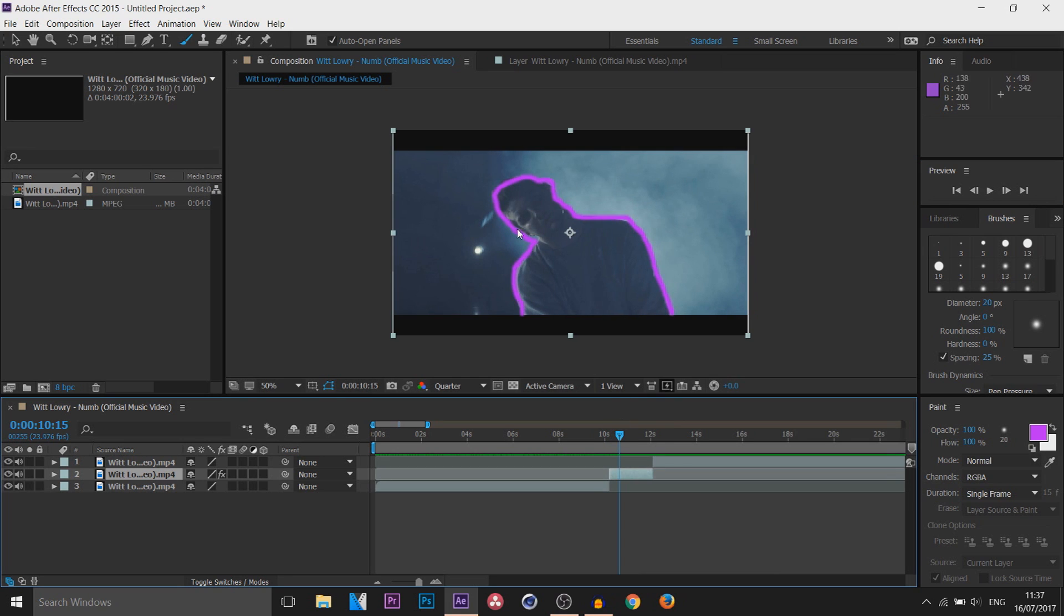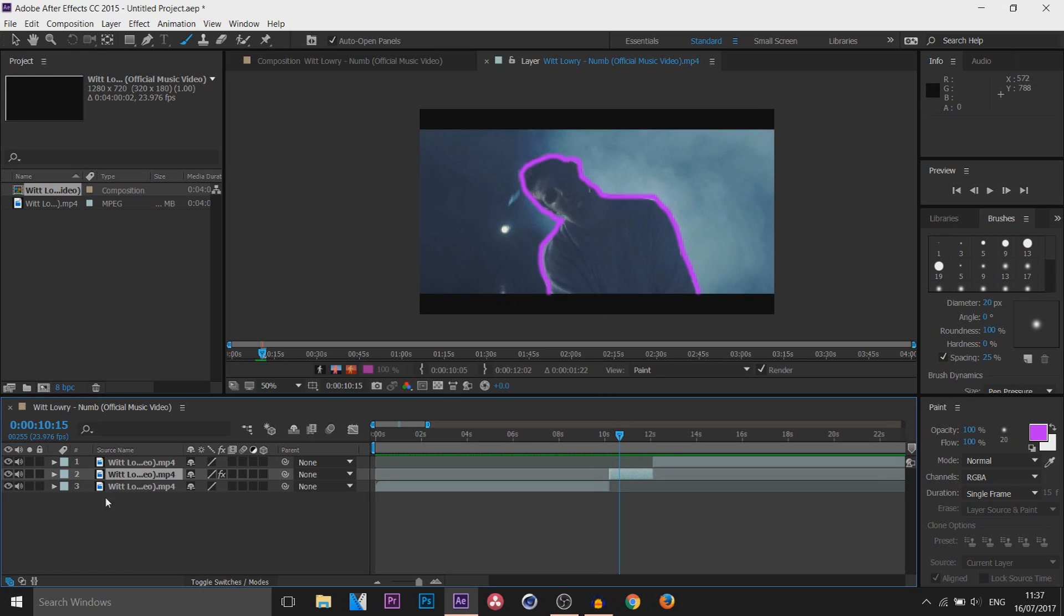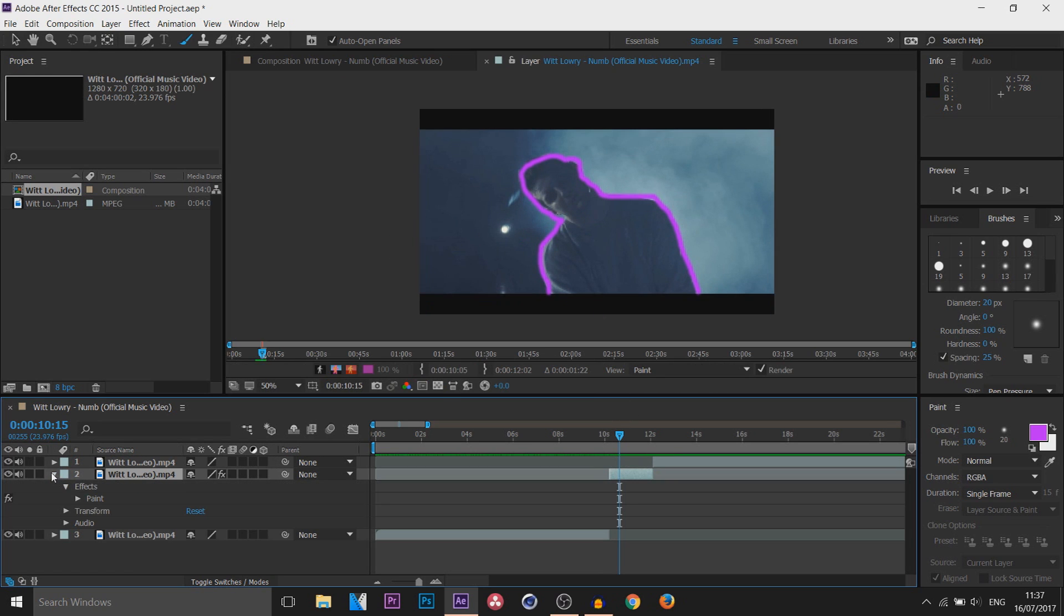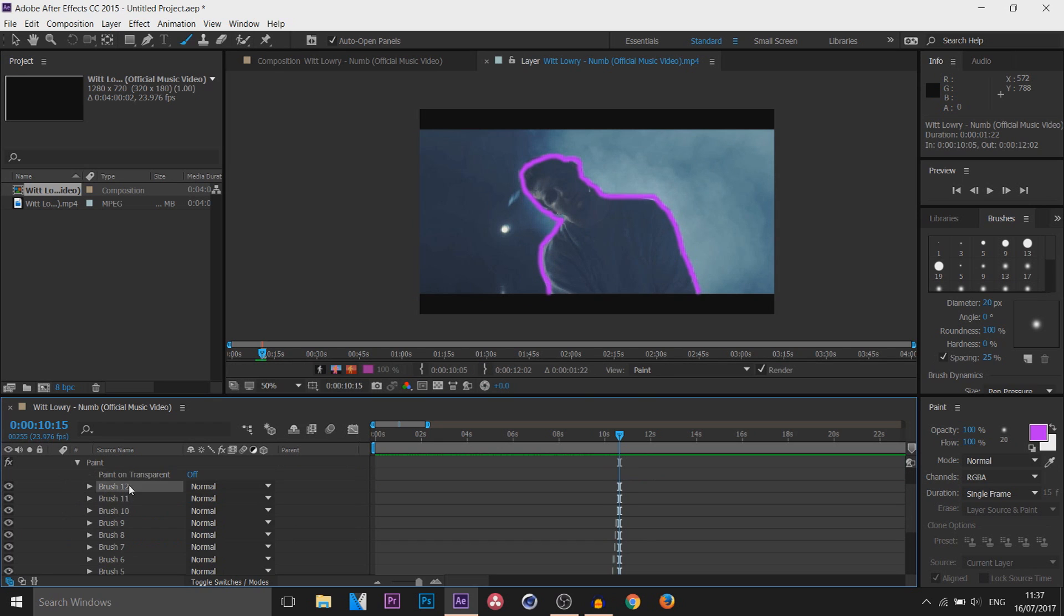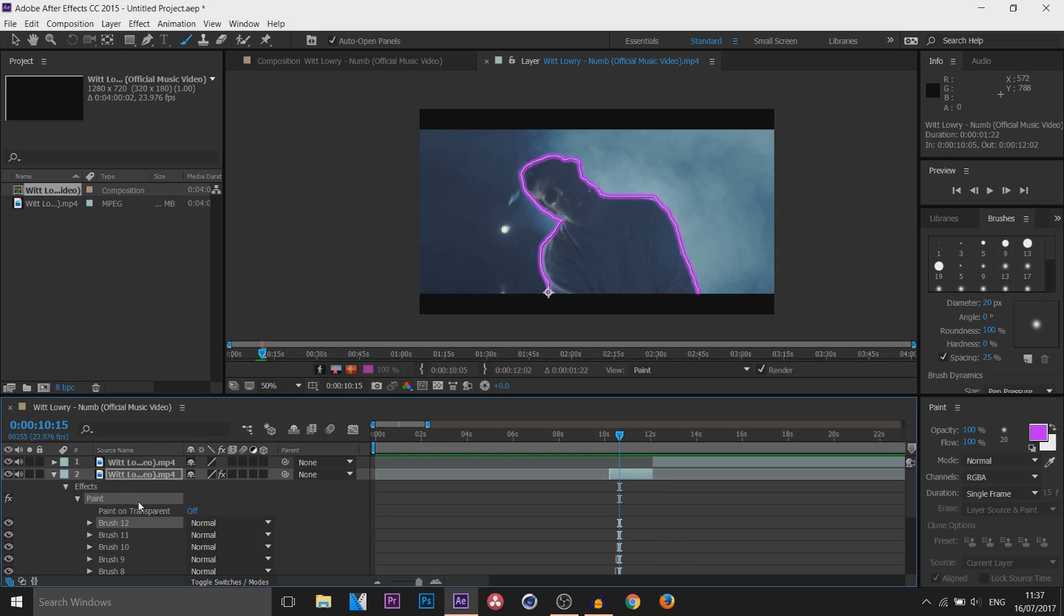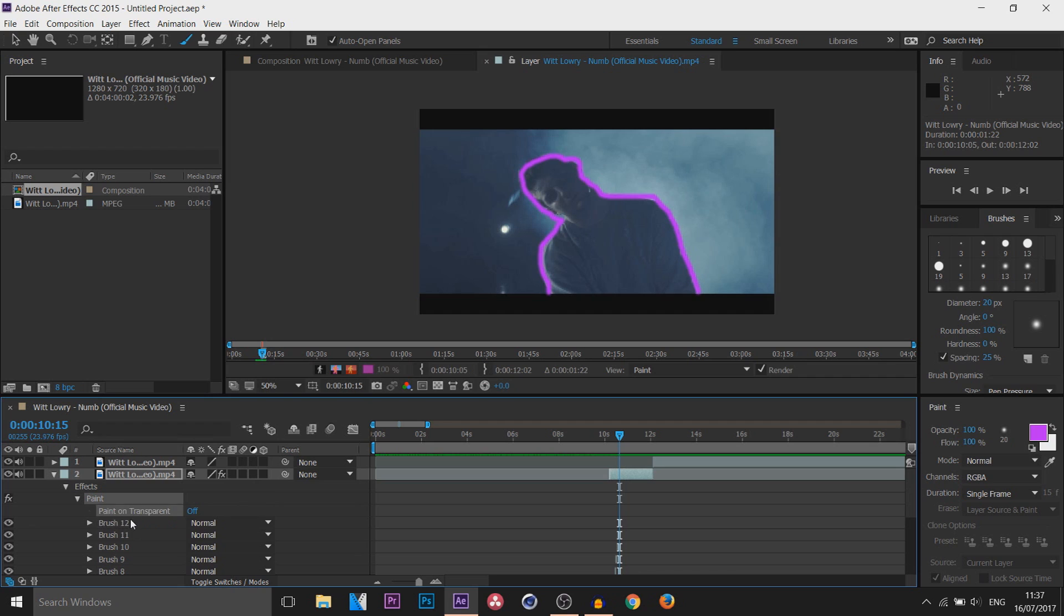Now you can always come down here to the layer, press this arrow, you can see effects, you can see paint, and this is everything you've done so far. Now you can see I can hide layers by doing that, completely optional if you want to do that. This layer right here I actually want to delete.